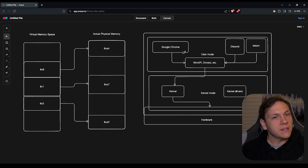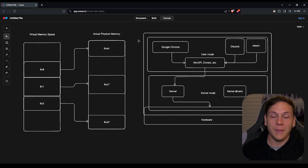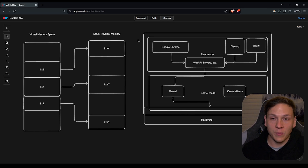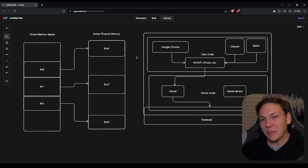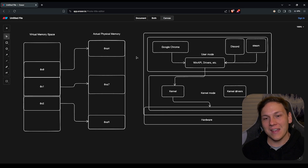That is the difference between user mode and kernel mode. I thought it was an interesting topic to learn — let me know in the comments if you learned something or if I missed anything. If you have any other knowledge in this area, please share it. Leave a like and subscribe — see you in the next one!